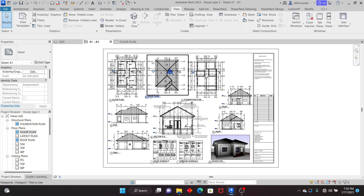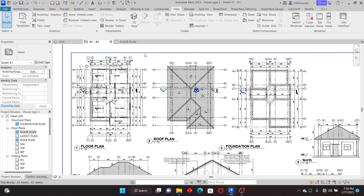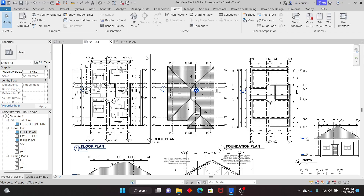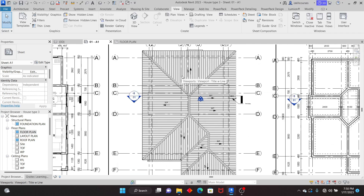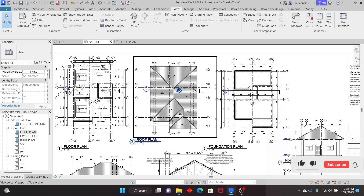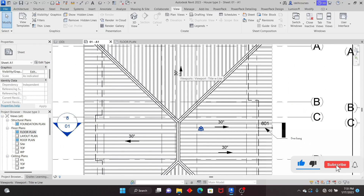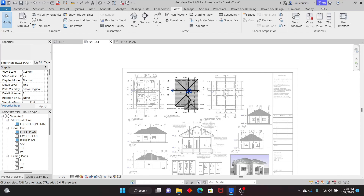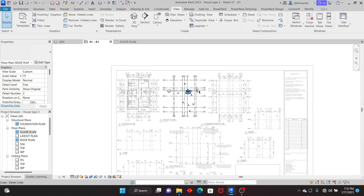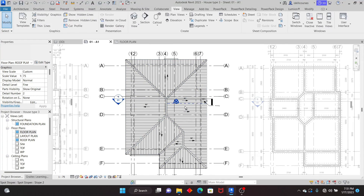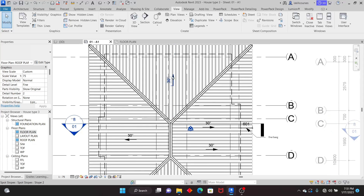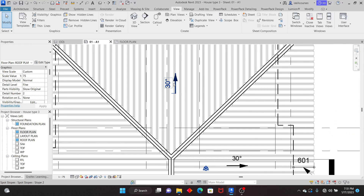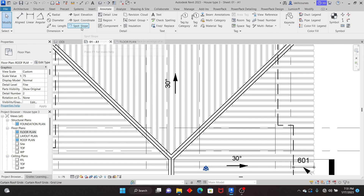I'll just highlight some of the detailing tools and some graphic tools that you can use. I want to go and show you on the roof plan — as you can see we have some arrows there. Now these arrows are not 2D arrows. If I activate this view by double-clicking, I'm on the sheet, but once I double-click on the viewport I'm able to activate this view. You see that we have the arrow here — this arrow is not just lines with text.